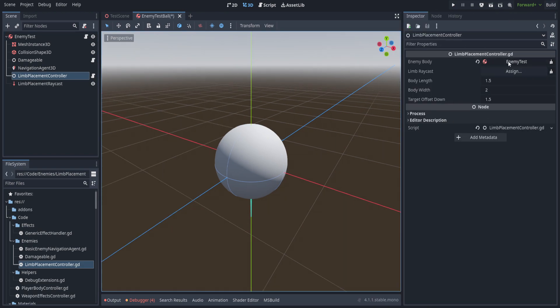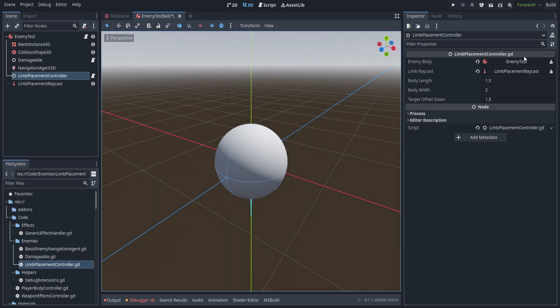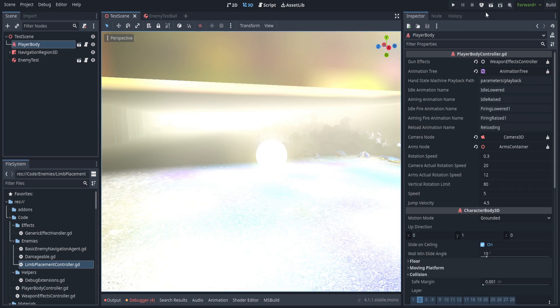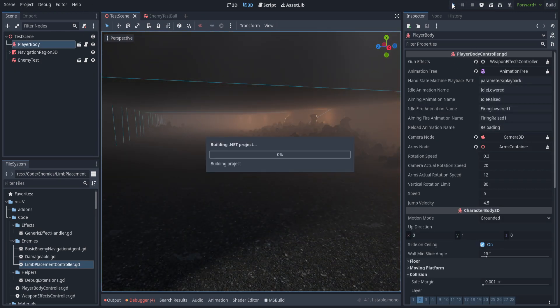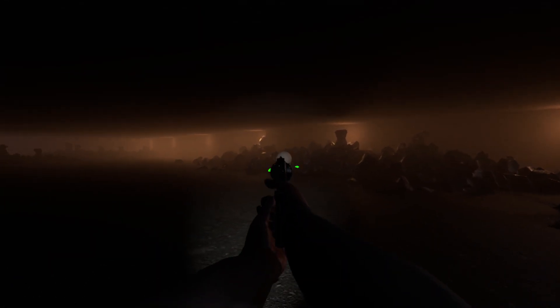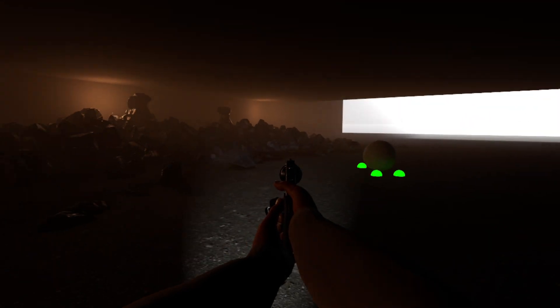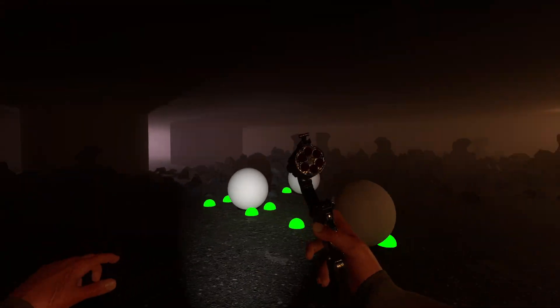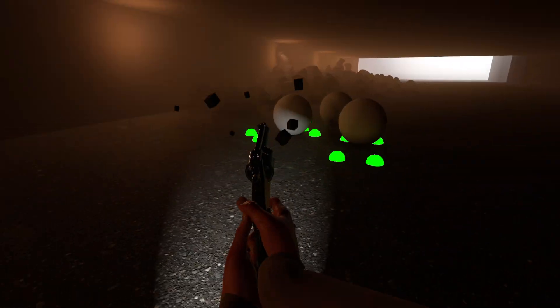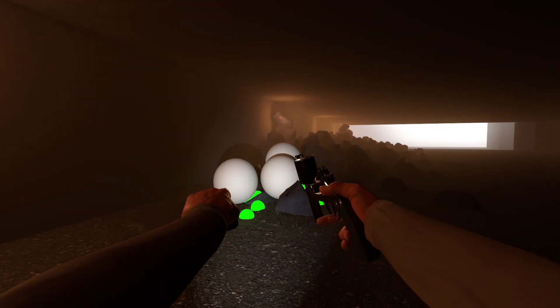Let's hop into the scene and set up those variables. We set the enemy_body to enemy_test and the limb_raycast to LimbPlacementRaycast — no other changes needed for now. Hitting play, we can see it works: moving towards the rocks, the balls turn red when no longer touching the ground. Later we'll apply physics to make the hands bounce and wave as the character moves through the air, but for now this is good.